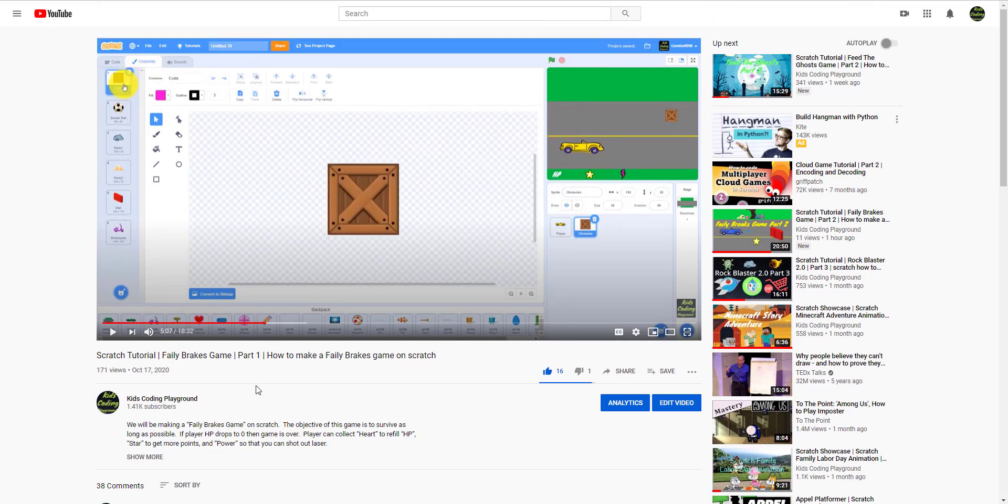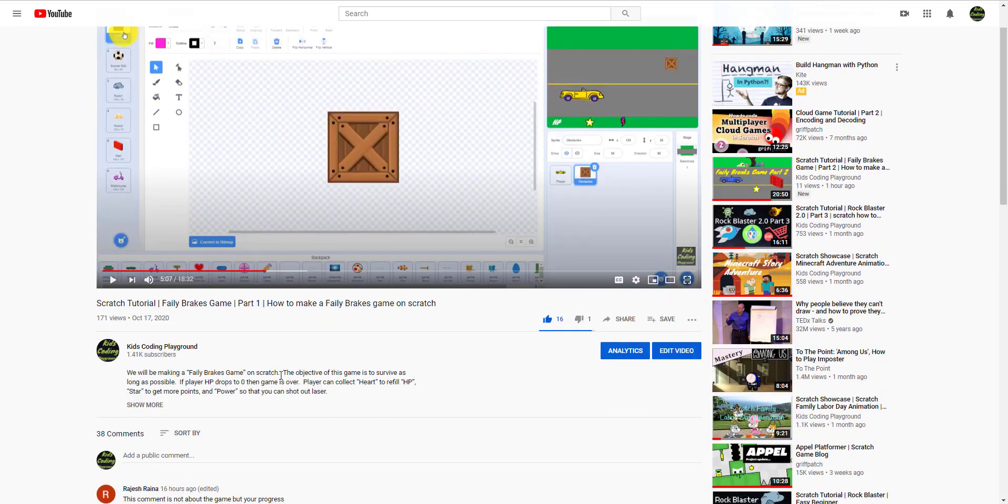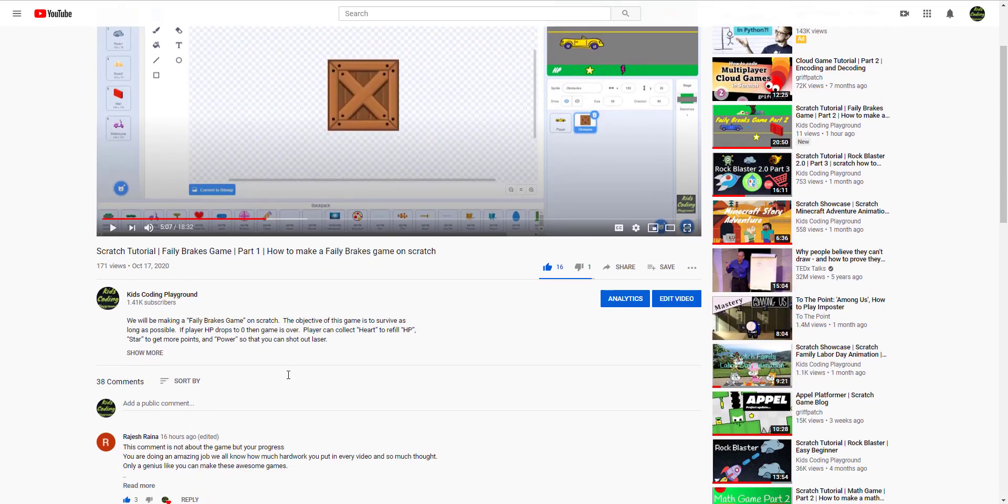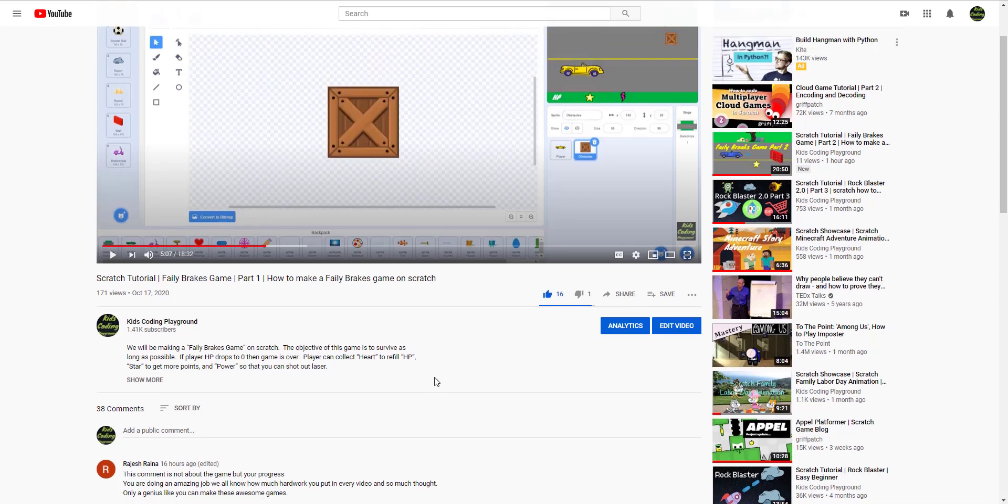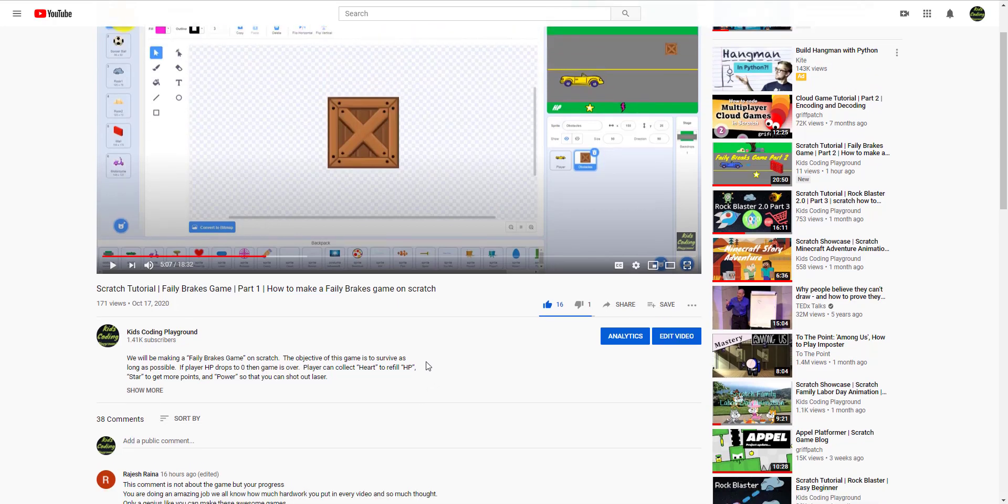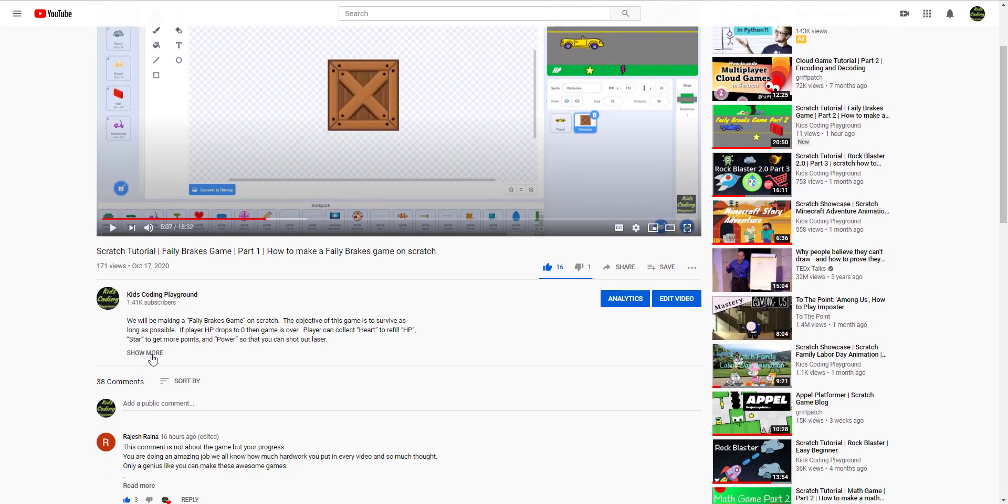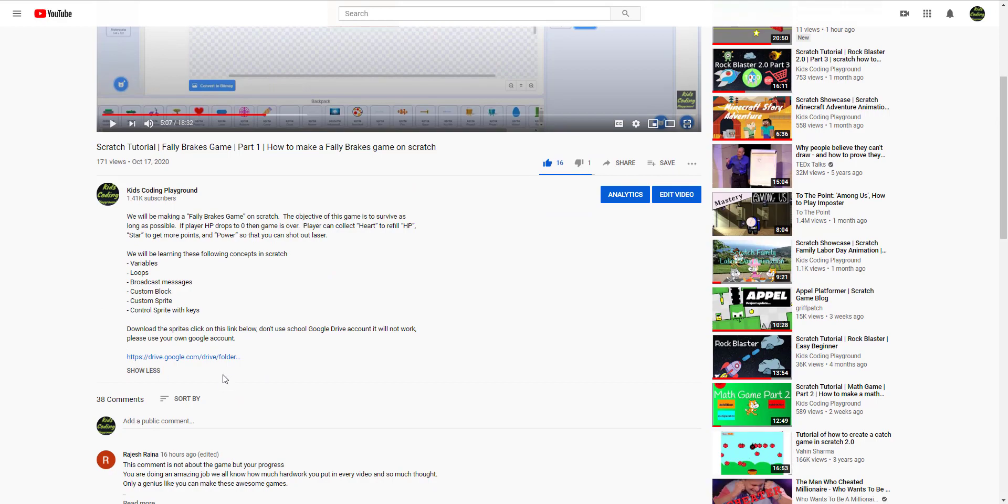A lot of people have been requesting for access and commenting below on how to get the sprites. So what you want to do is click the show more under the video and then we have the drive link here.